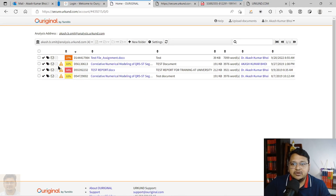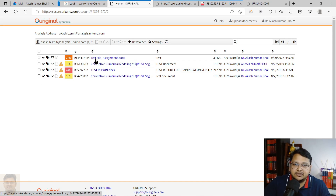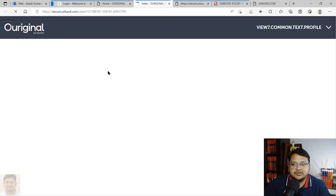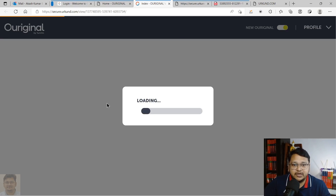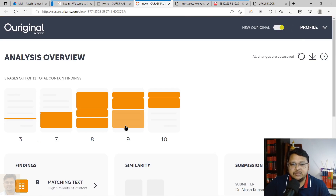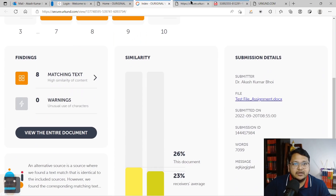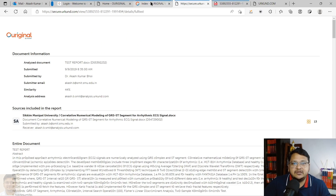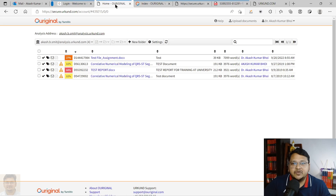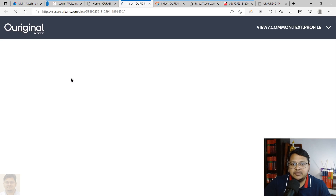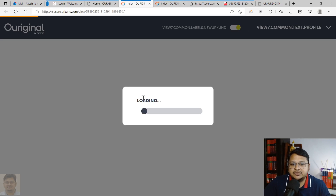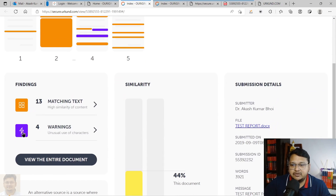Refreshing the page now shows the newly submitted test assignment file at 27% similarity. Clicking on it gives similar analysis options. For the 44% report, you can see text matches with warnings, whereas the new submission shows no warnings.